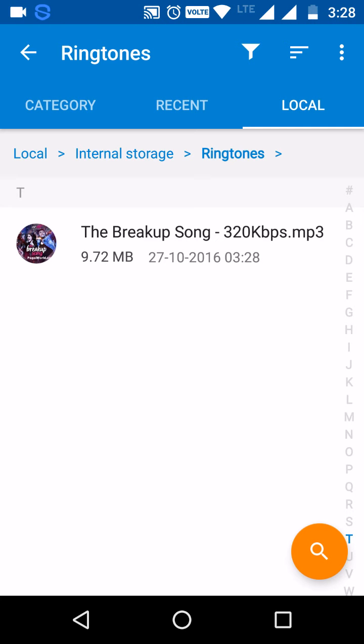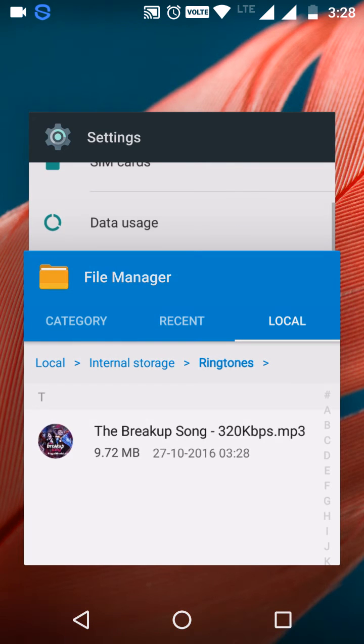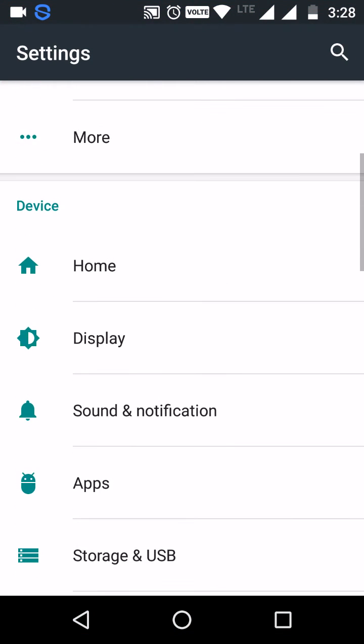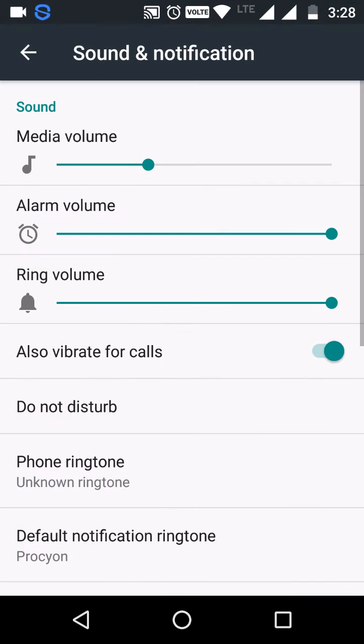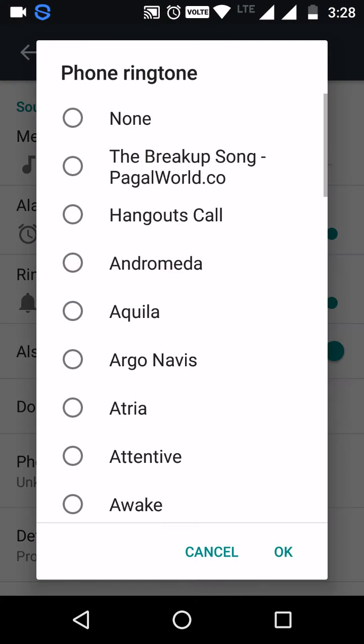Ok, now you need to go to your settings, open sound and notifications, phone ringtone and see you can get your new custom audio in the phone ringtones. You can add it.